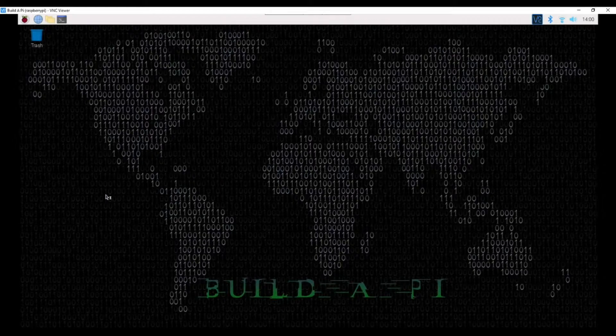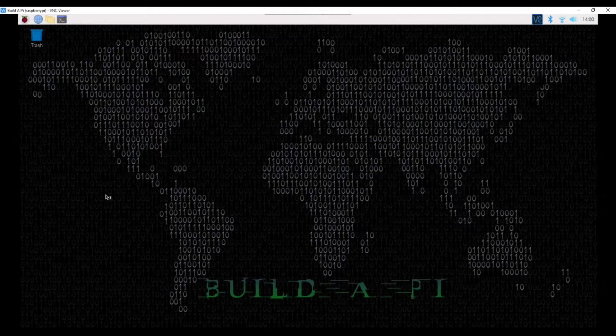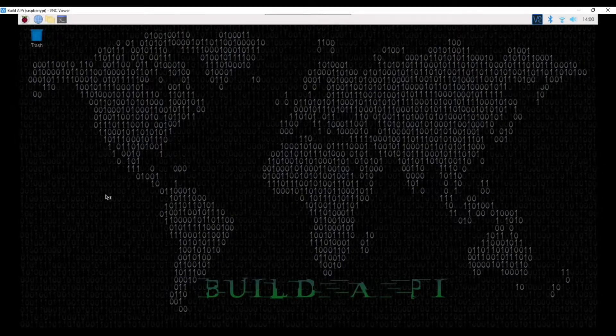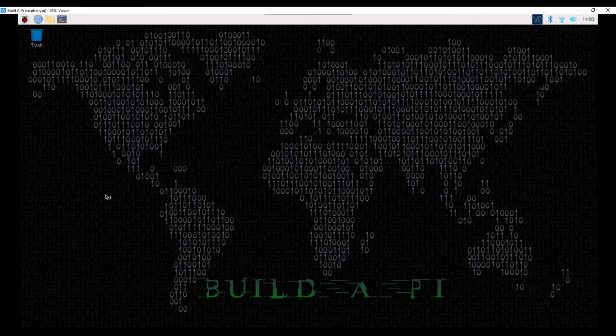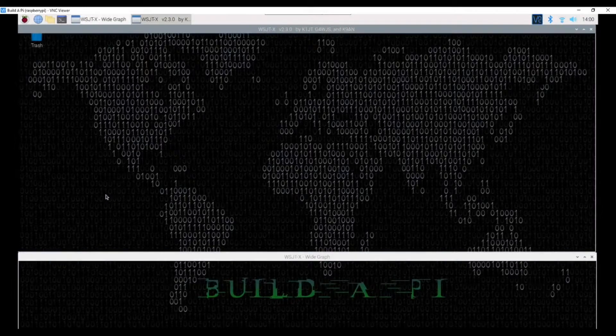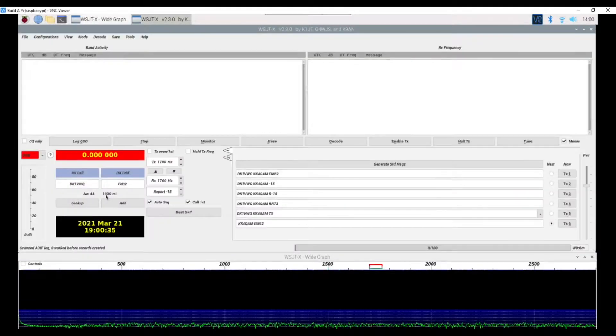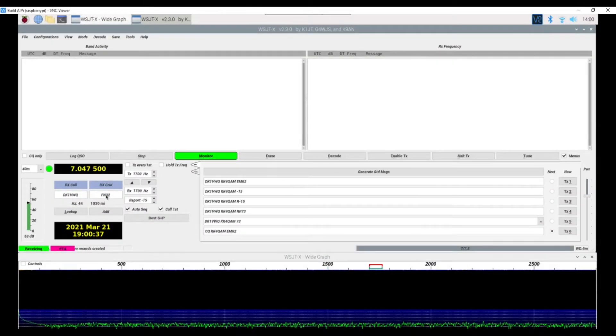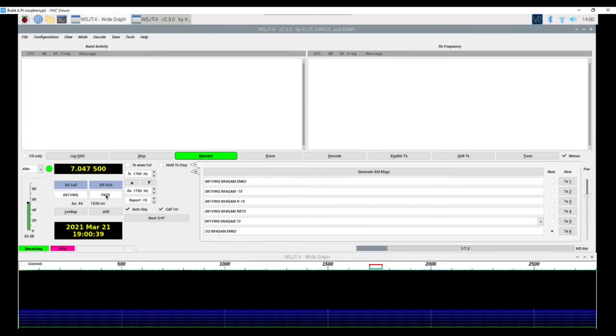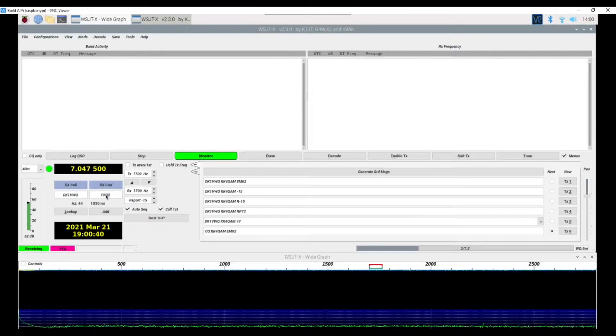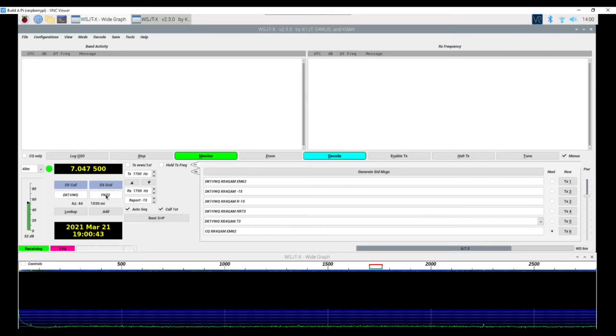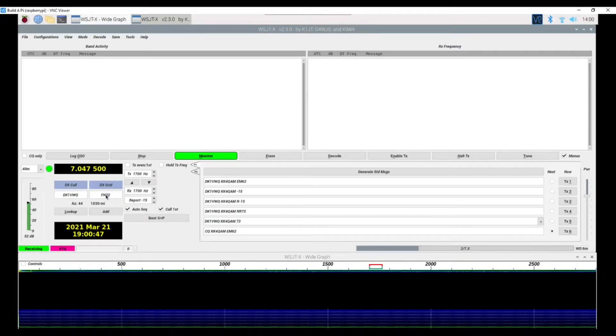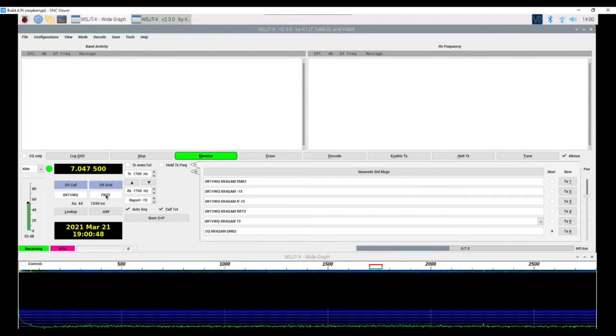To help me see better, typically I run everything here in the shack in a dark environment—shades and curtains drawn, door closed, lights off. You know, that's my personal preference.